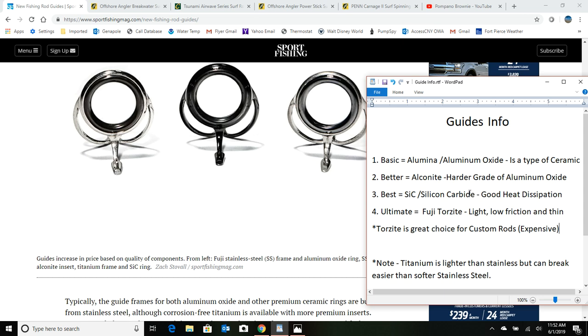If you're building your own surf rods, you can make them all Torzites, or you could have a hybrid version. You may find that it's too expensive to go with all Torzites, so you might go with alkanites for all of the guides except for the tip, and then go with a Torzite, something that's going to dissipate the heat the best. And that tip guide is gonna take the biggest beating of all. So that's enough about guides.